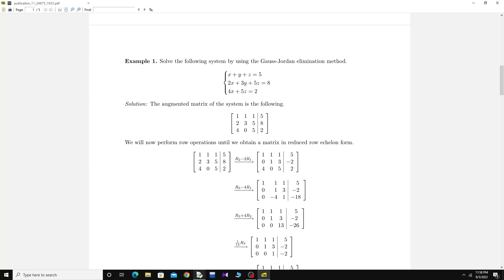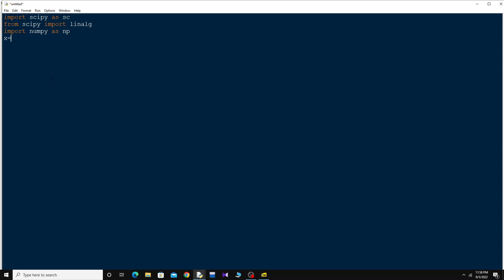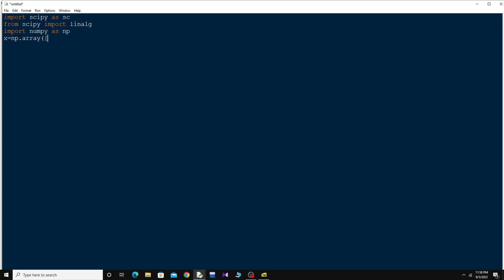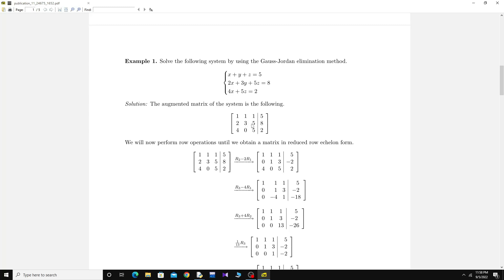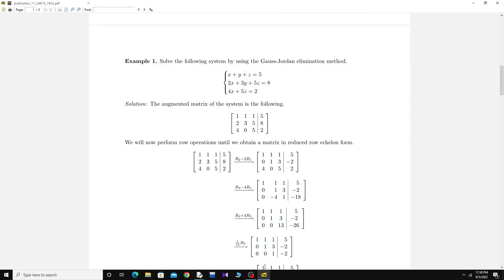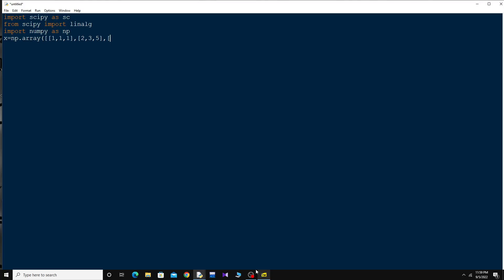I'll call the coefficient matrix x. So I say 'x = np.array(...)' to give the input of that matrix as a numpy array. The first row coefficients are 1, 1, and 1. The second row is 2, 3, and 5. The third row is 4, 0, and 5. Then close the array.